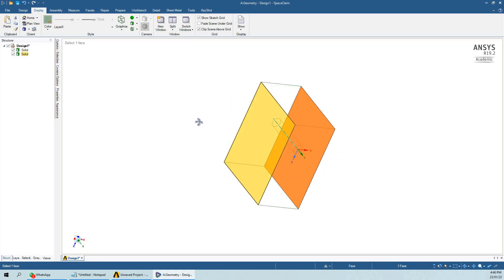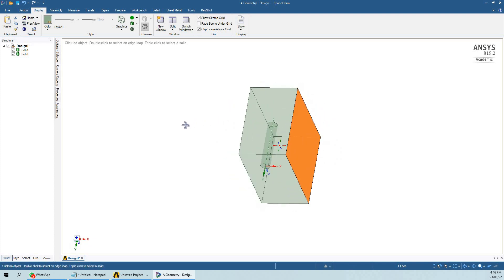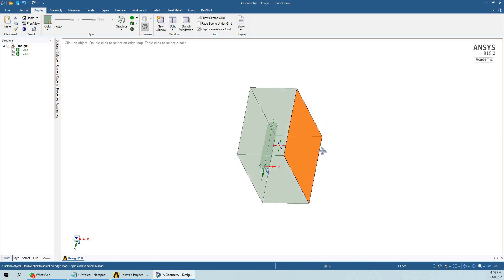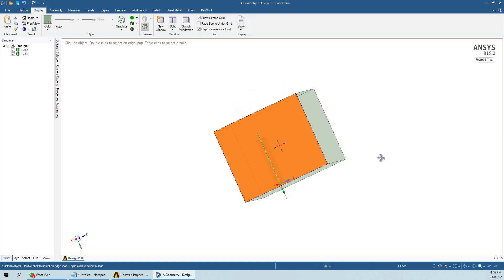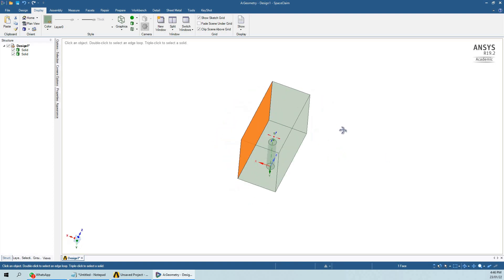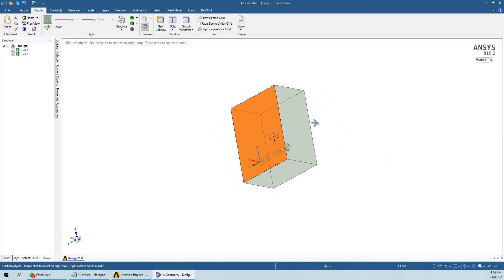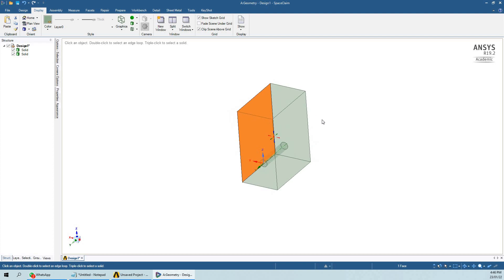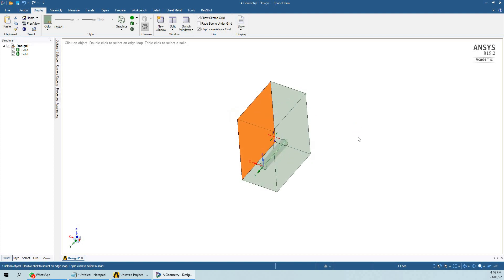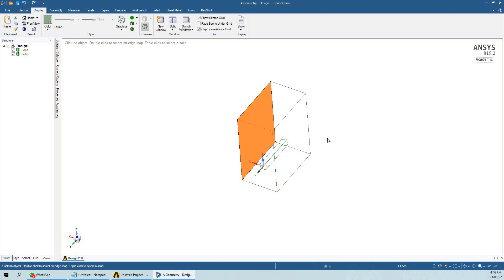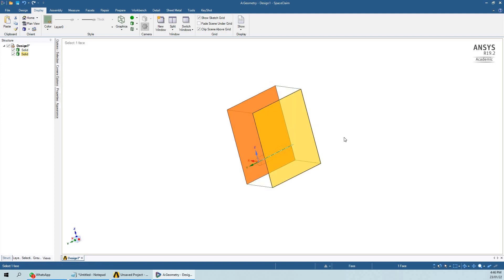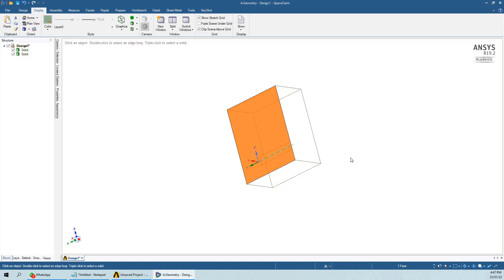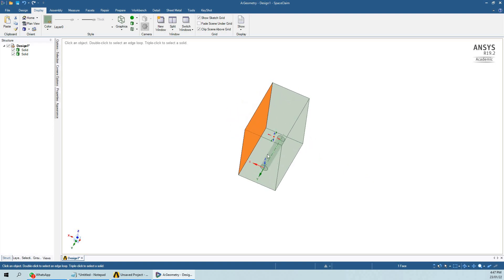The problem here is if you do not do boolean and try to study conjugate heat transfer. Conjugate heat transfer is the transfer of heat from the fluid medium to the solid medium. Let's assume this whole box is a fluid medium and inside that fluid medium there is a cylinder made of solid.